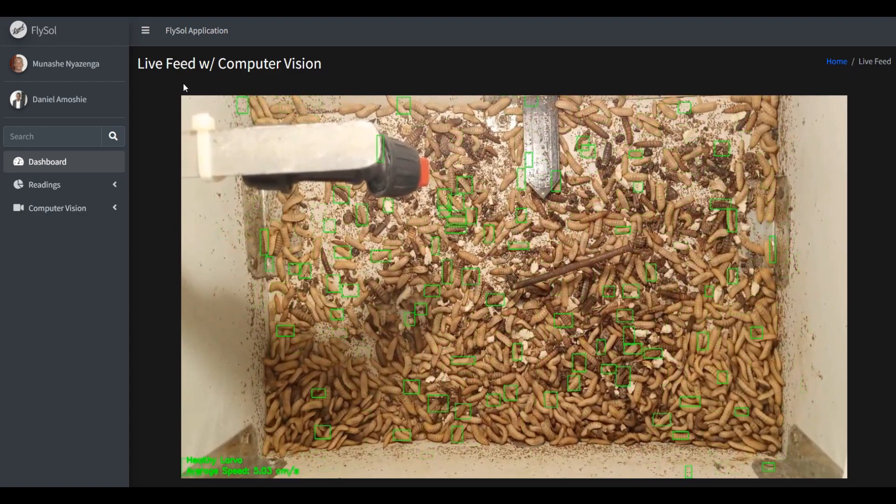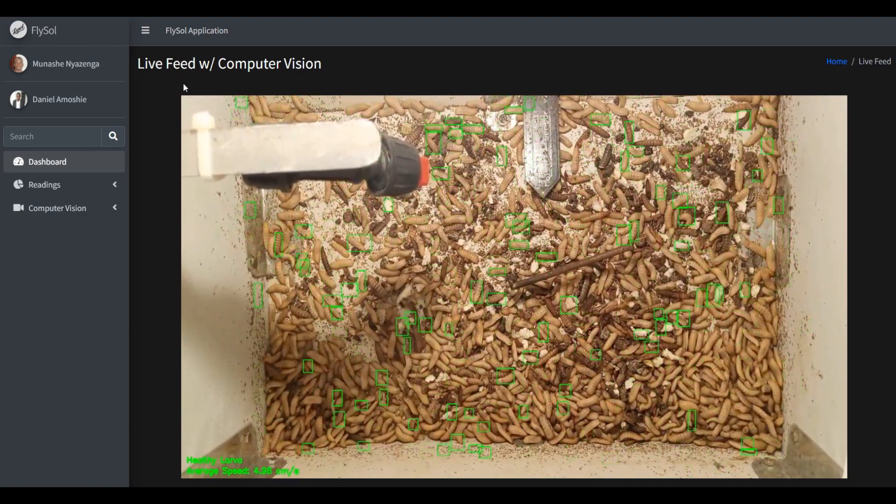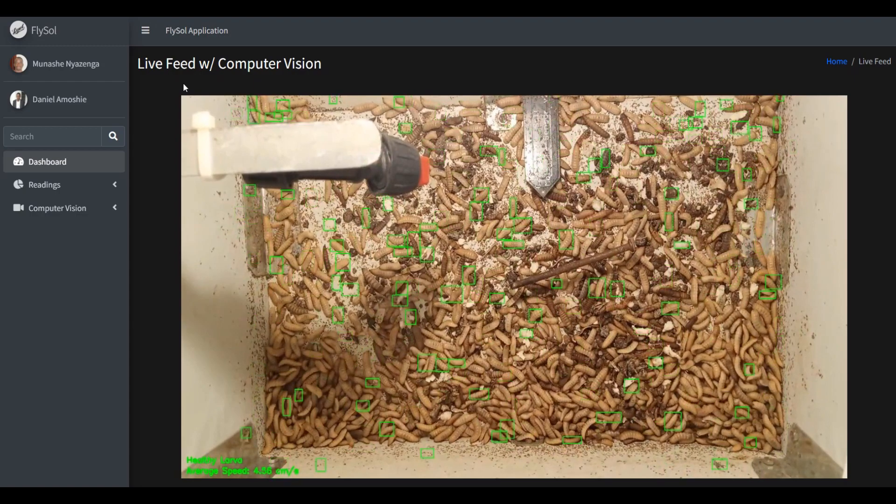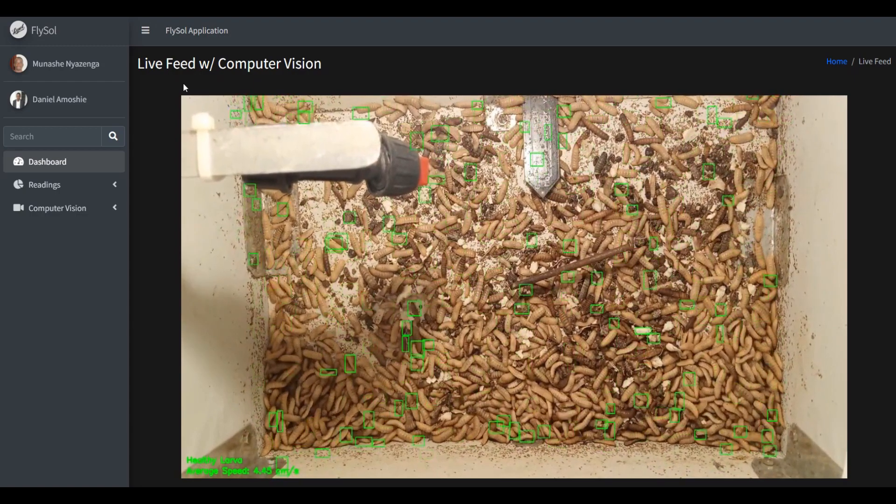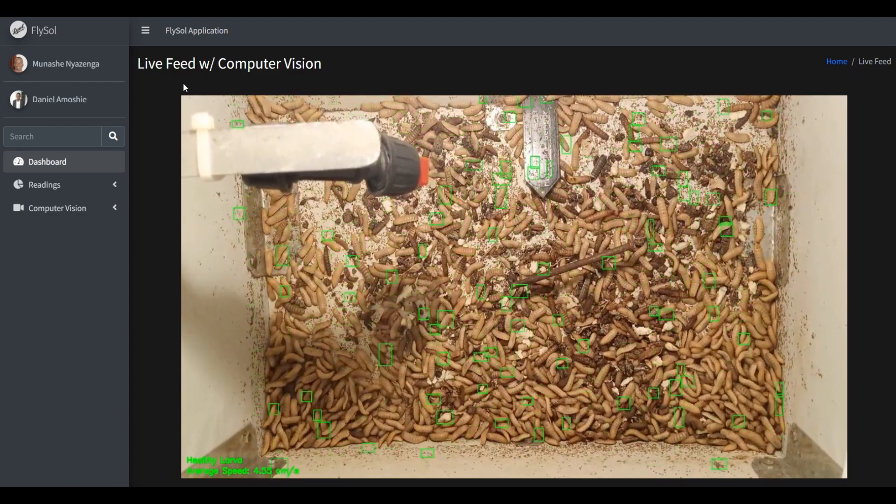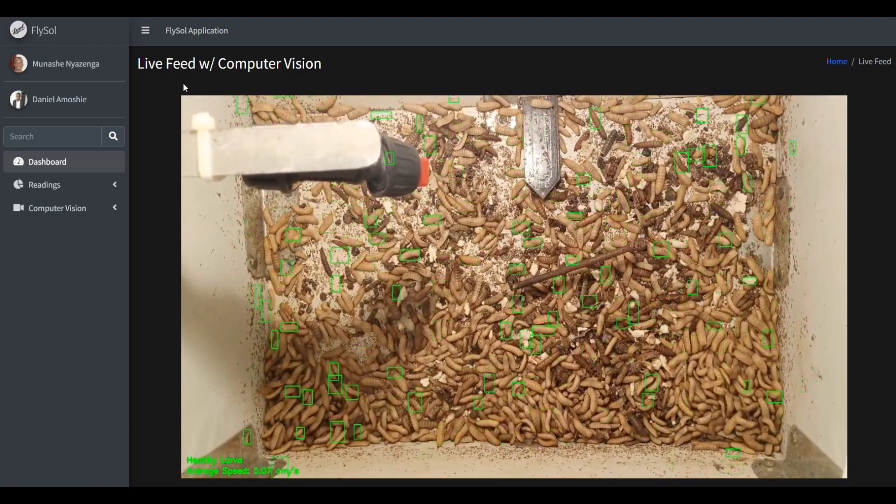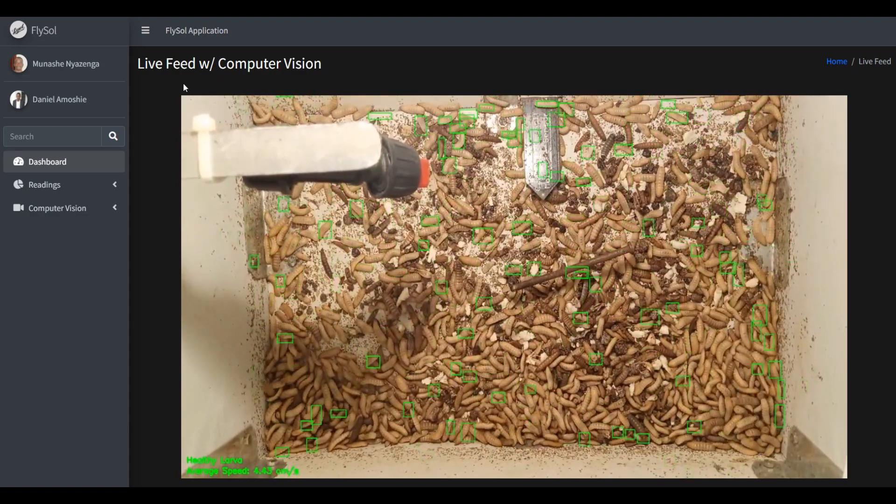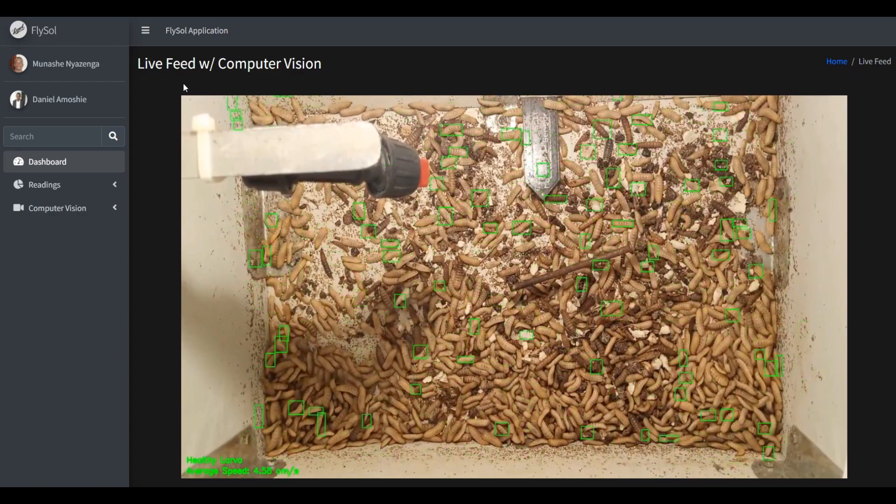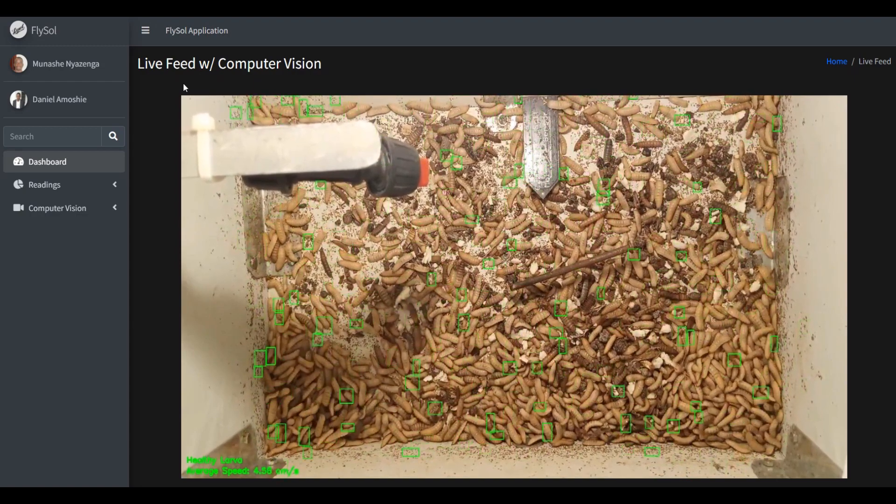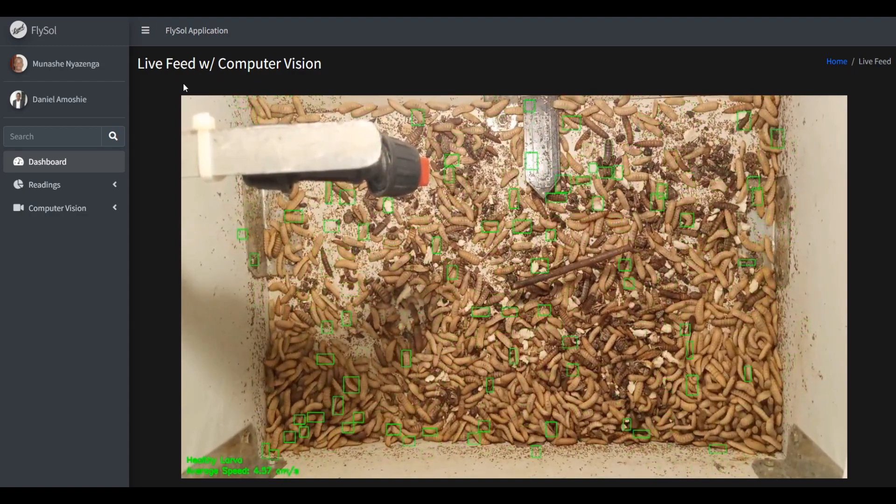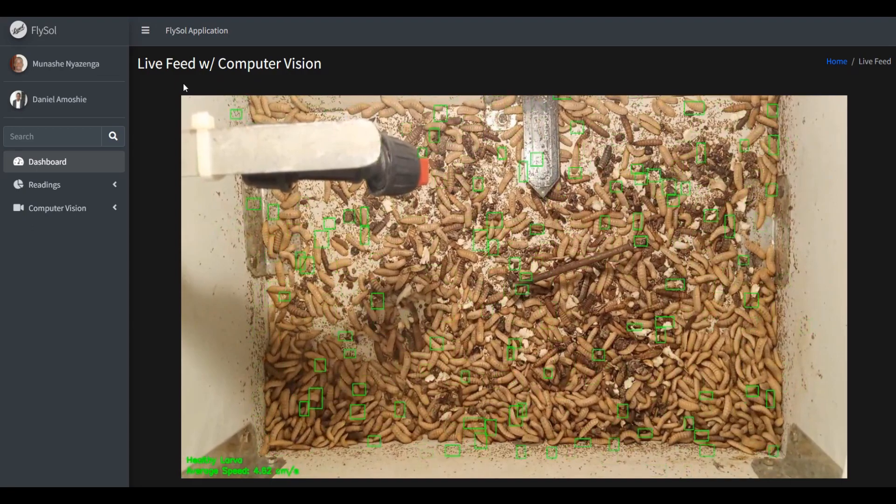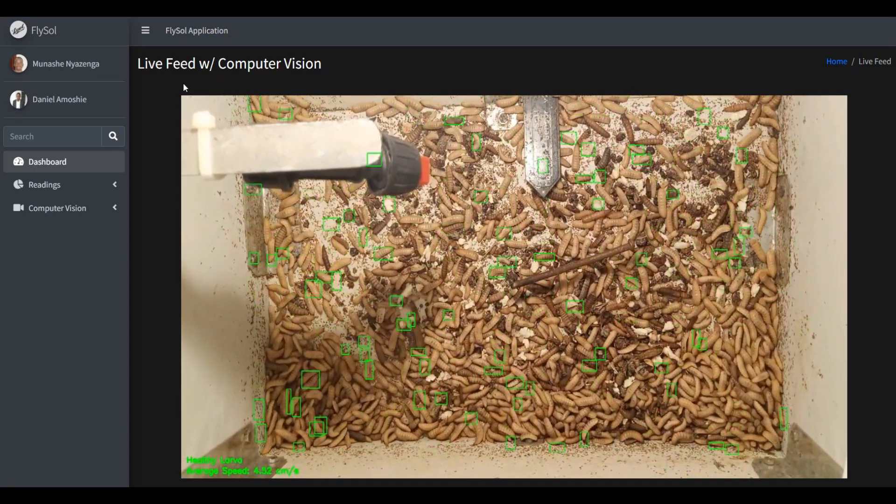As you can see from the video showing the larva, when computer vision techniques have been used on the video, it is very healthy as the average speed at which they are wiggling is above 2 centimeters per second.